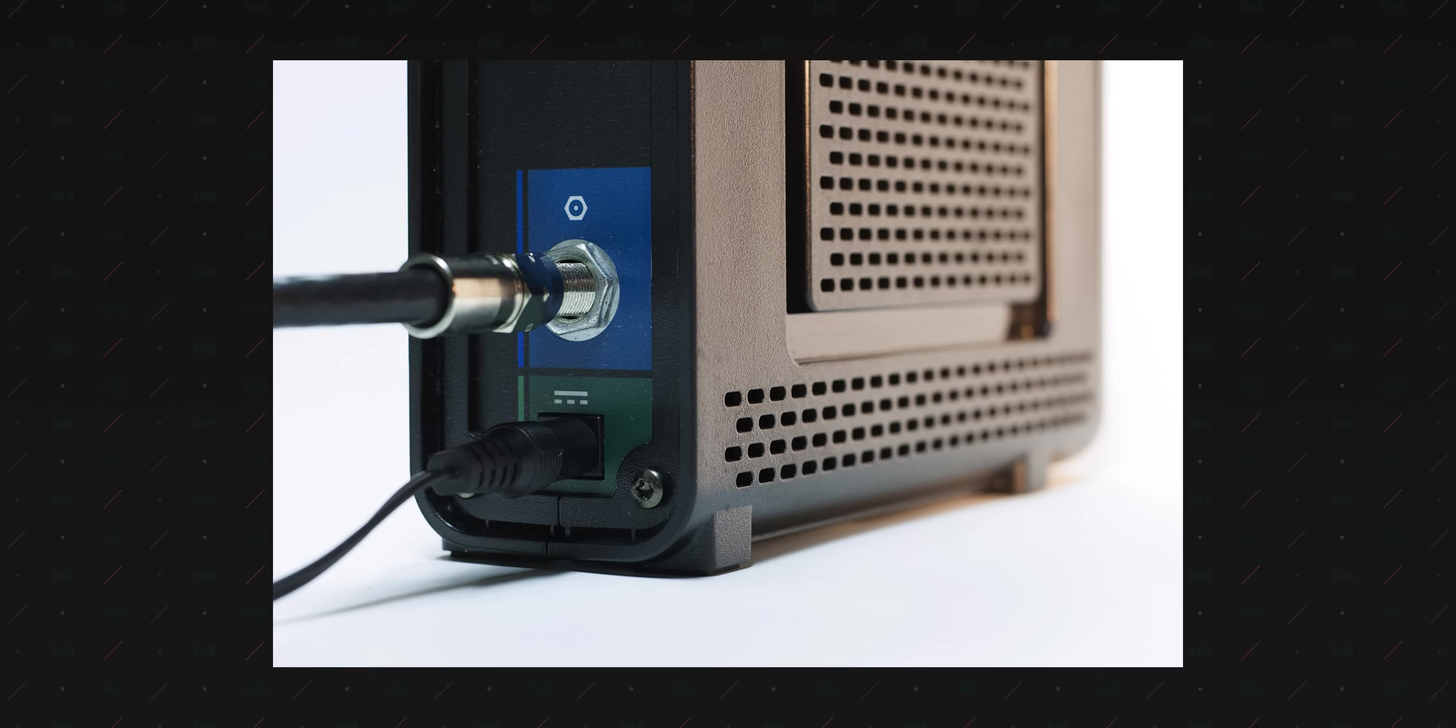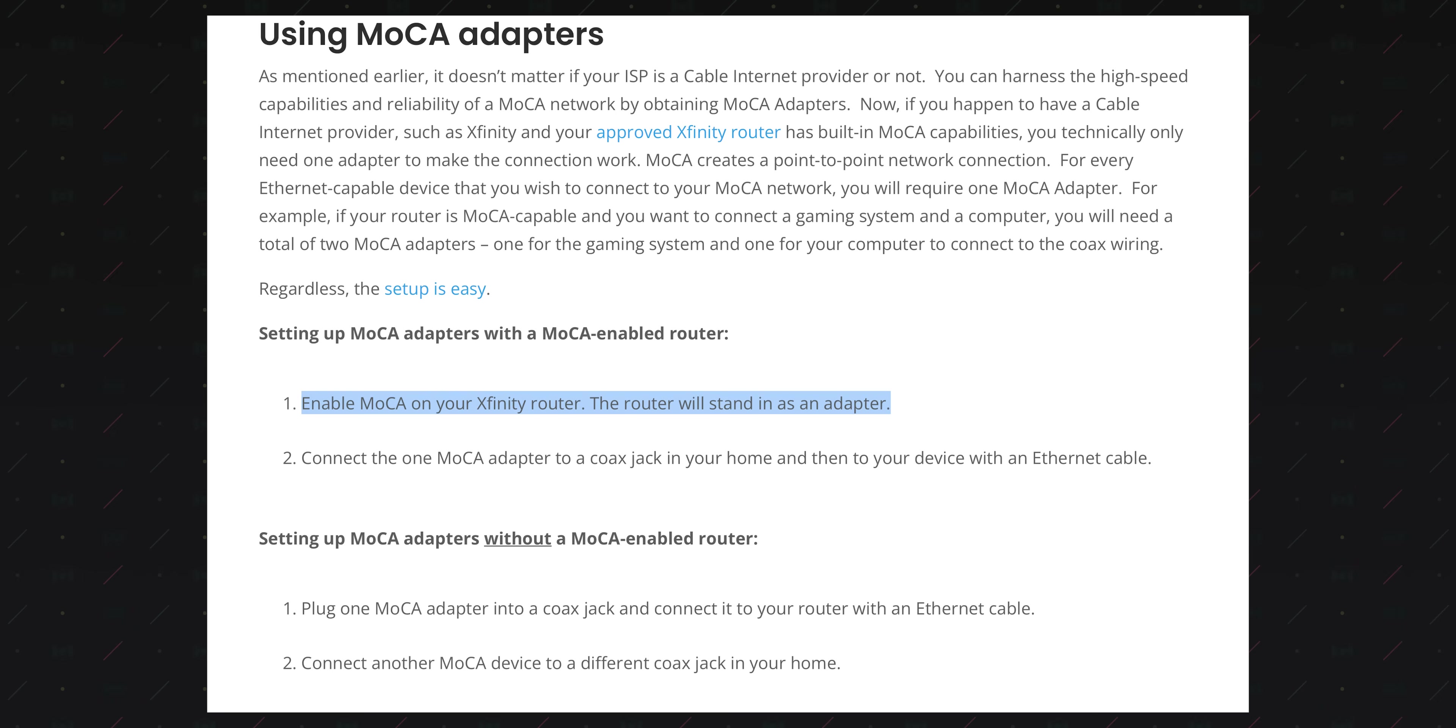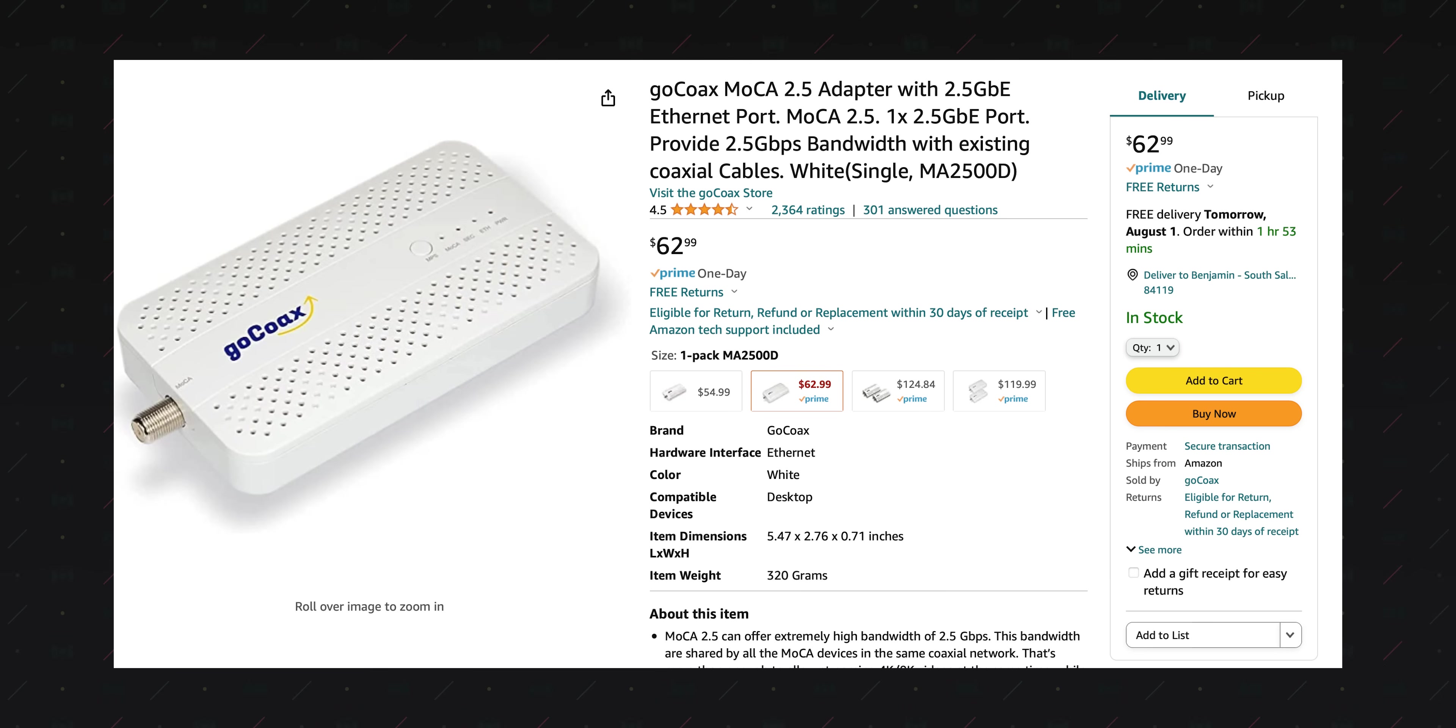Some special notes. MoCA is offered by default on many routers and modems that are provided by your ISP. So look at the back of the box you've already got. There may be a MoCA transmitting node already built in. And if you have one, then sweet, save 60 bucks and just buy the receiving nodes.